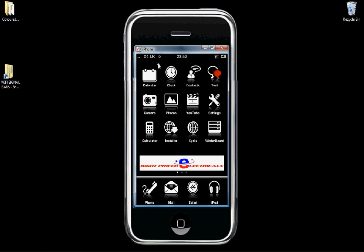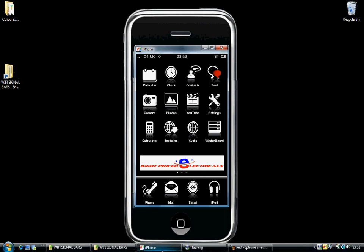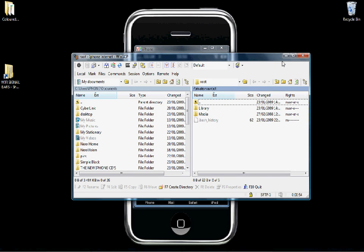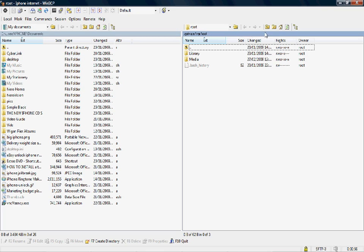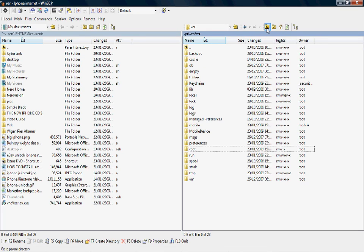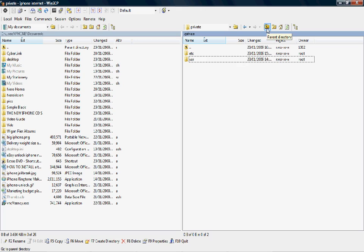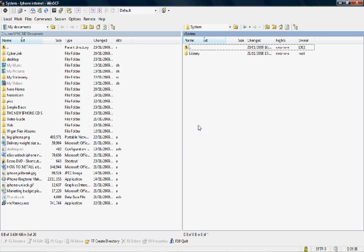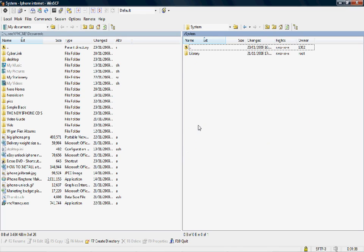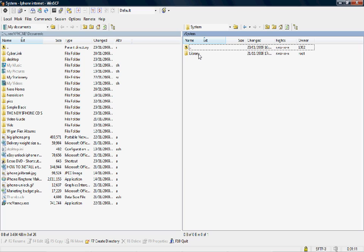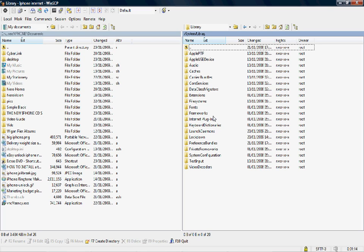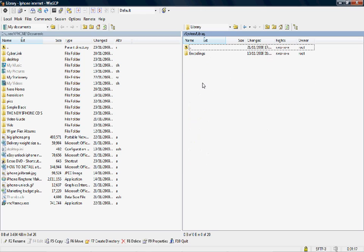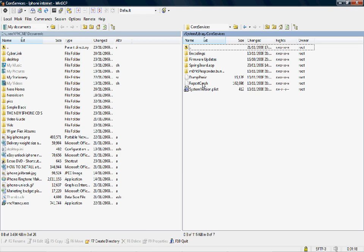Now we need to go back to WinSCP. Click on this up folder to go to your start directory at the very beginning. Just keep clicking it until it can't go anymore. Then you need to click system, then library, then core services, and springboard.app.